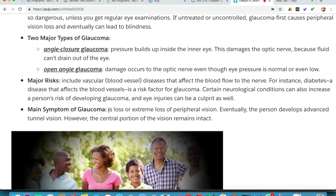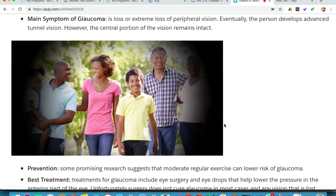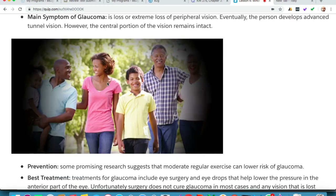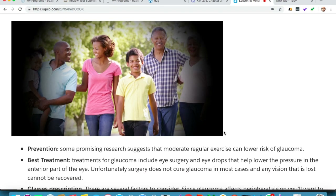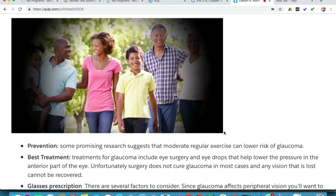The main symptom of glaucoma is extreme loss of peripheral vision. Eventually the person develops advanced tunnel vision; however, the central portion of vision can remain intact. As you can see in this picture, the patient has lost peripheral vision but can still see from the center — that is what glaucoma looks like.